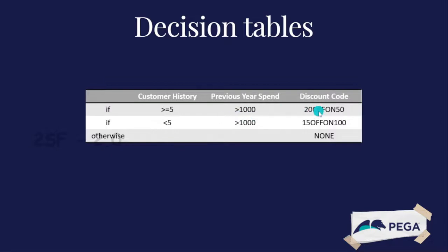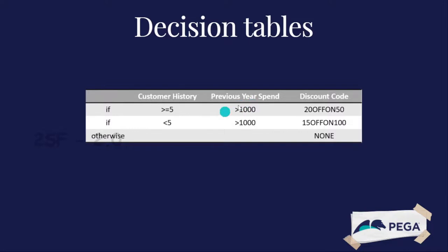20 percent discount for purchases greater than $50. So that's one decision-making condition. Here we have customer history of five years or greater than five, and we need the spending amount from the previous year, and then we provide 20 percent when they purchase $50.